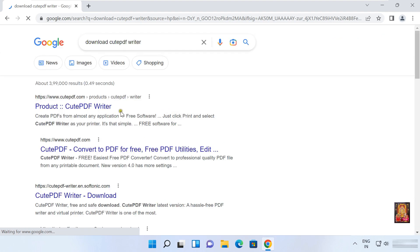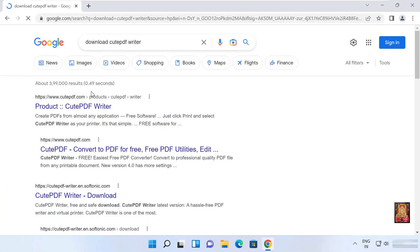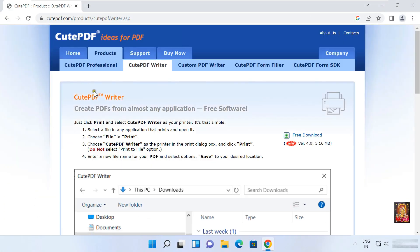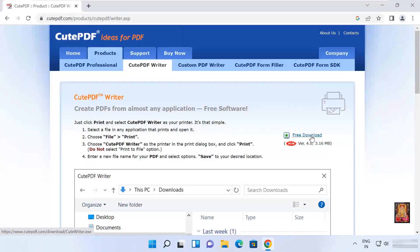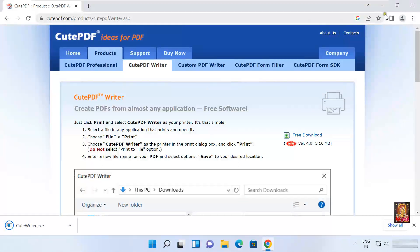Click on first official website link, www.cutepdf.com. Now our website is open. Click on free download. Now our CutePDF Writer is downloaded. Let's close web browser.